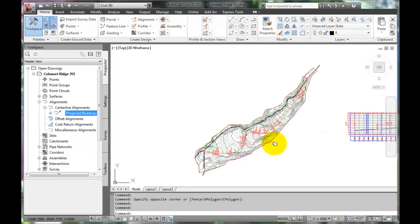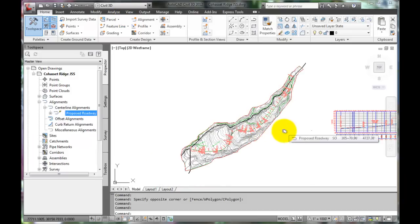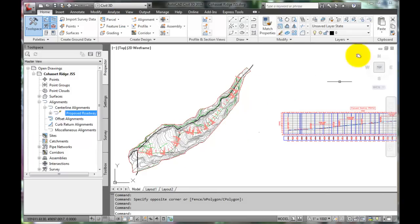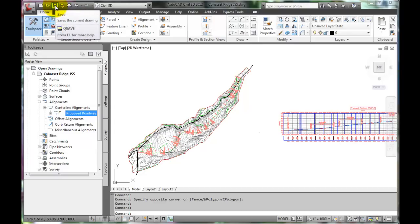That sets things up now for creating the corridor. This is a good point to save.